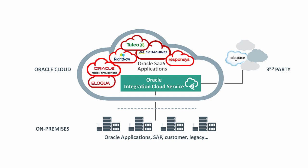Integration Cloud Service comes with a library of adapters for Oracle and third-party applications. And you can purchase pre-built integrations for common scenarios. All this means you can integrate your applications faster, thereby increasing your business agility.